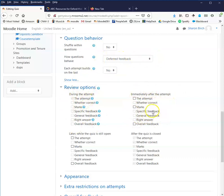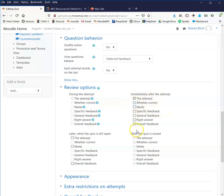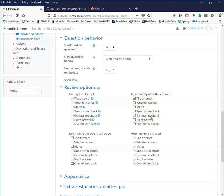Immediately after the attempt, this is they've hit submit and then you want them to see what they got correct. You have to click the attempt in order for some of these other great outlines to appear. What did they do? Was it correct? This just means points. How many points did they get? If you had entered specific feedback or general feedback for questions, those can appear. What's the right answer? And did you enter any overall feedback?